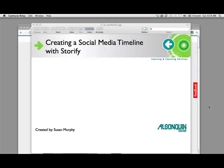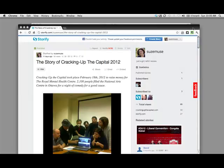I'm going to show you a tool called Storify. It's a tool for creating social media timelines and it's a wonderful tool not only for yourself as a teacher to be able to present material to students that's aggregated from around the web, but it's a really great student learning tool as well where they can create and submit Storify stories around any number of topics. Let's take a look at how it works.